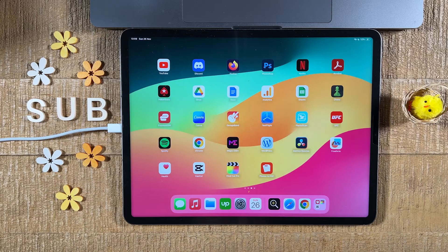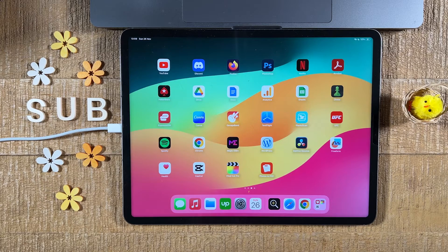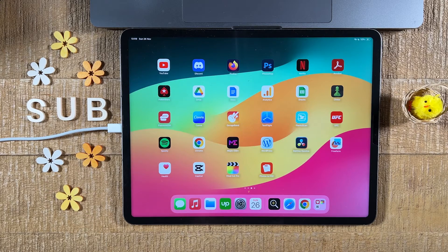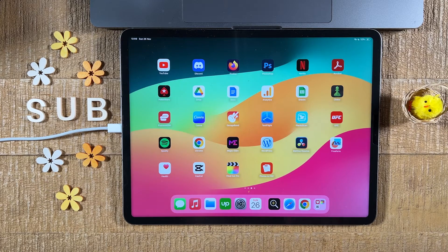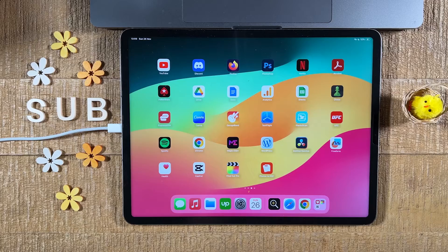And this is how you save a web page as a PDF on the iPad. If you enjoyed this video, make sure to smash the like button and subscribe for more iPad tutorials.